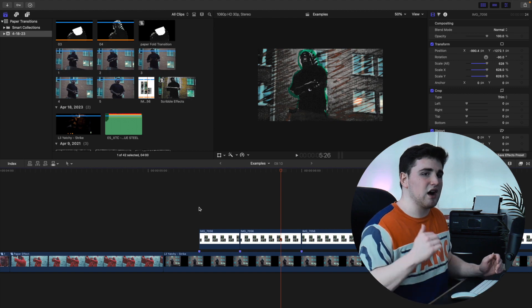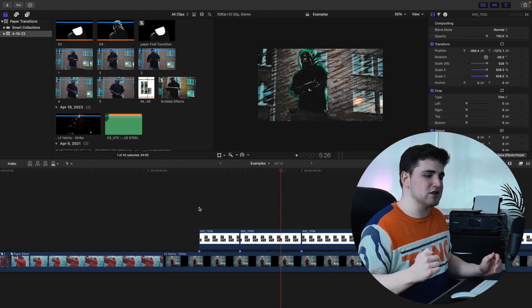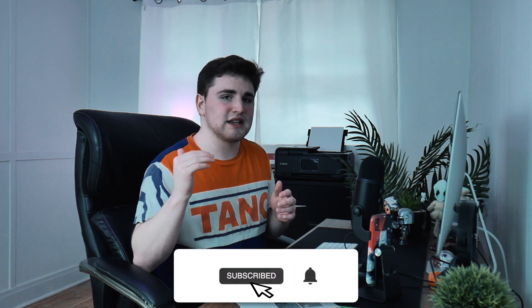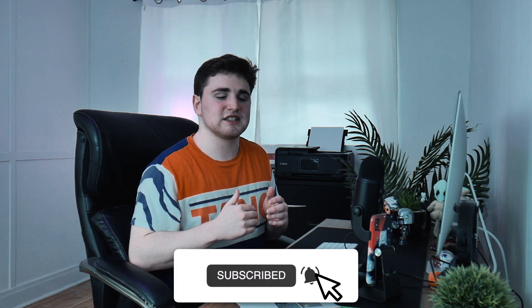Just keep repeating those steps and line up the different images. Hopefully you enjoyed this video and found it helpful. If you enjoy these types of videos, make sure to hit the subscribe button. If you're looking for Final Cut Pro plugins, presets, transitions, and overlays, check out my digital store — the link is down in the description below. I'll see you in the next one!